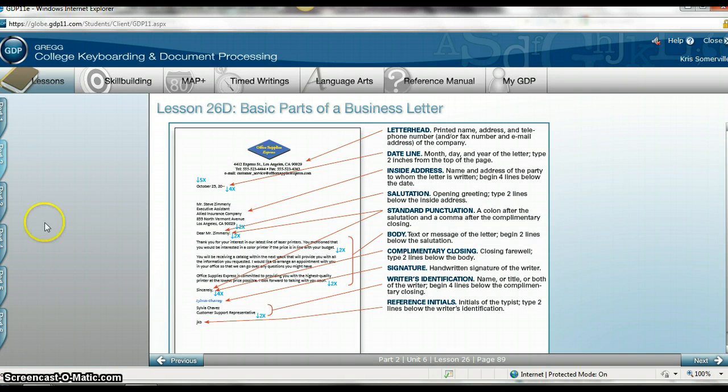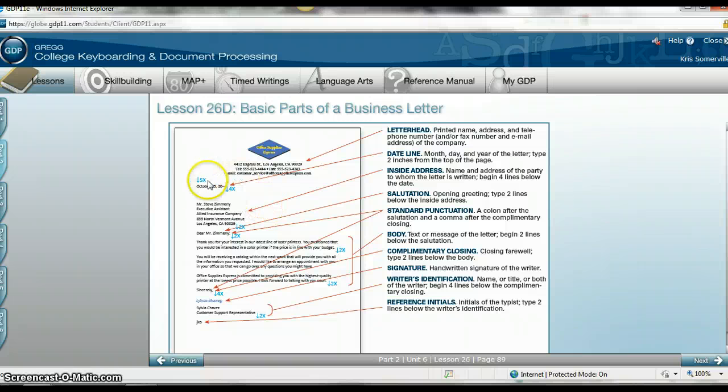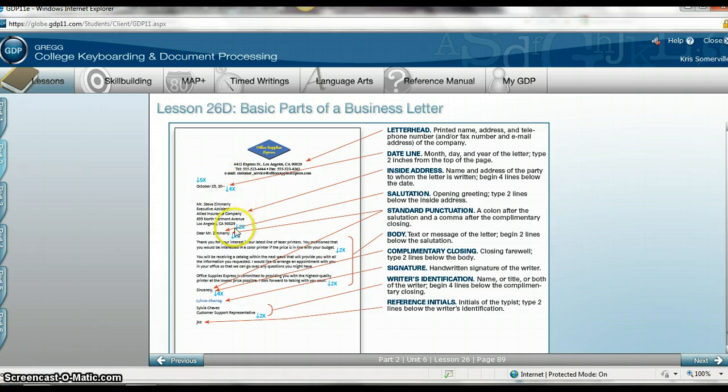At this point, GDP shows me what a business letter is to look like when completed. Please note that when you see a down arrow in 5X, it means to hit enter five times. So here is four times, et cetera.